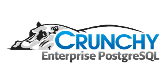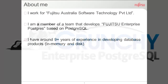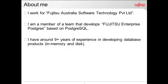Good morning, everybody. Just before going into that, just telling about me: I work for Fujitsu Australia Software Technology. I am a member of a team which develops Fujitsu Enterprise Postgres, and I have around nine plus years of experience in developing database technologies.